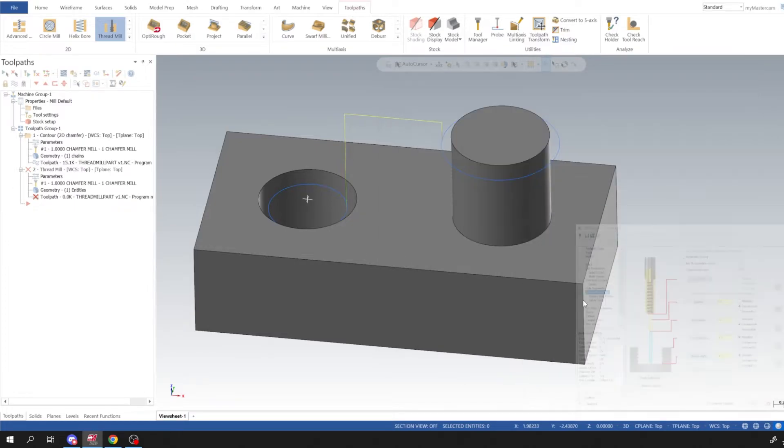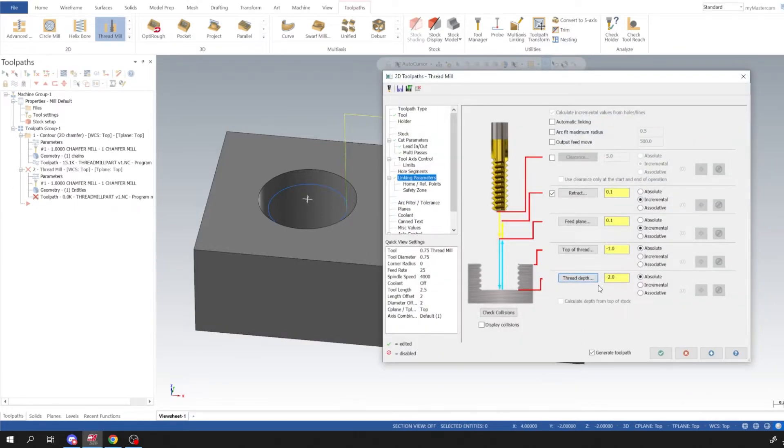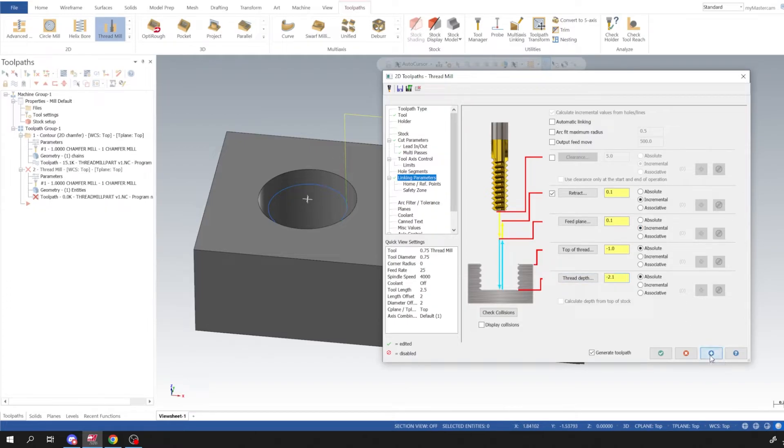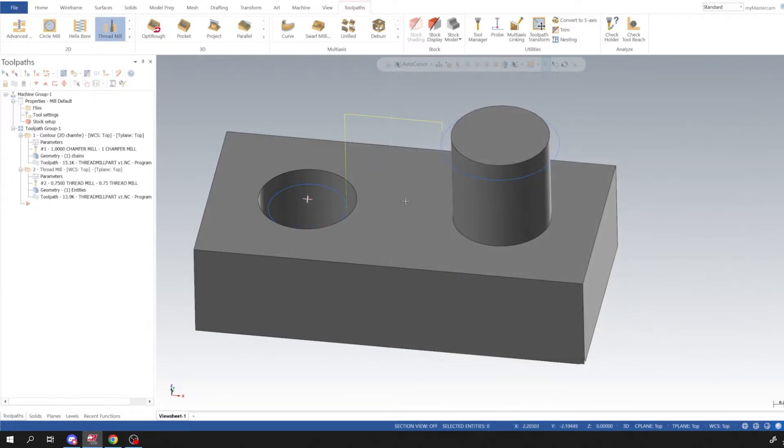And then thread depth, it's going to say two inches but I want to start the thread below the part so negative two inches and a hundred thou. Okay, so I'm going to click Apply and then I'm going to click OK.